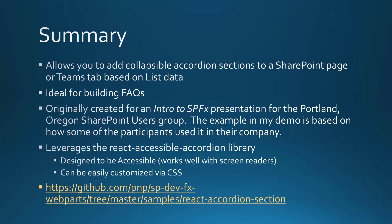I'll do a quick summary here. So it allows you to add collapsible accordion sections to a SharePoint page or Teams tab based on list data. It works great for adding FAQs to pages.